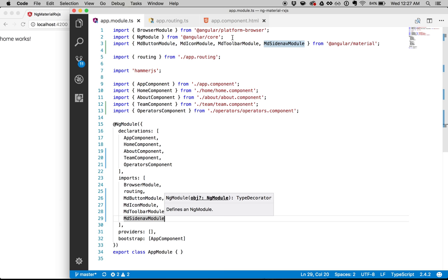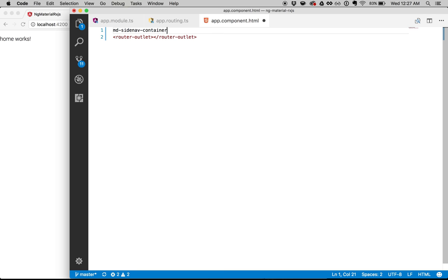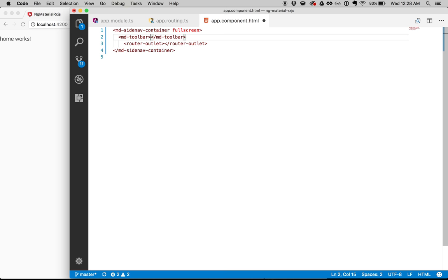Now I have all those modules and I can actually use them. So I go back into my app component. In order to use the side nav, you actually need to use the side nav container. So we're going to wrap everything into the side nav container — we're even going to put our router outlet in there. I do want my side nav to be full screen; otherwise it's going to look a little funny.